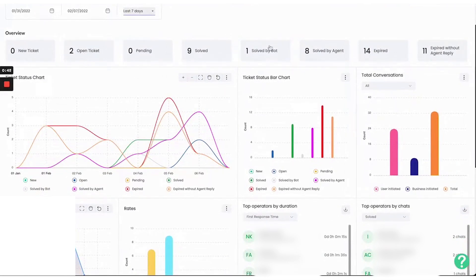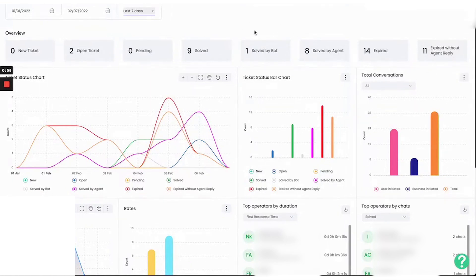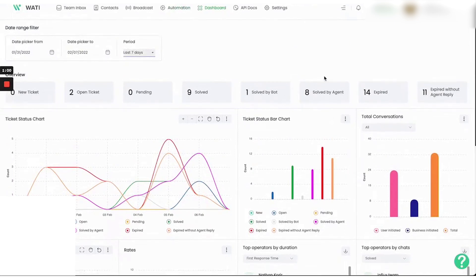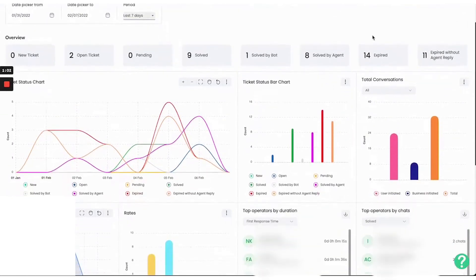One of the key features of Wati is its click to WhatsApp ads, which enable businesses to connect instantly with their audience. These ads increase visibility and boost conversions by making it easy for users to message businesses directly from platforms like Facebook and Instagram. This is particularly effective in driving traffic to the WhatsApp Business profile, enhancing the overall shopping experience.